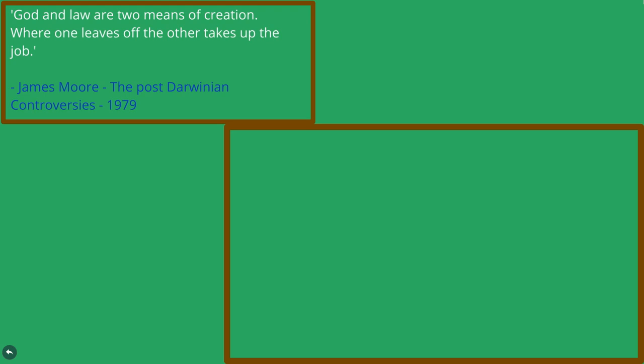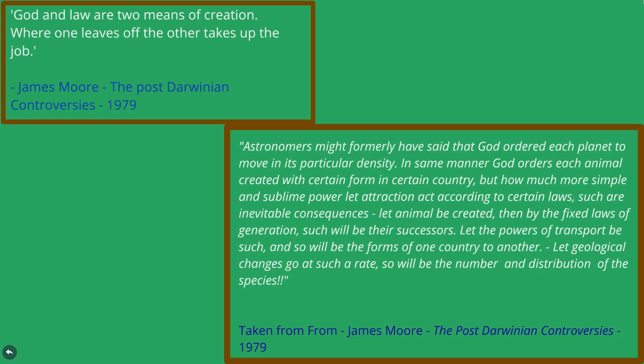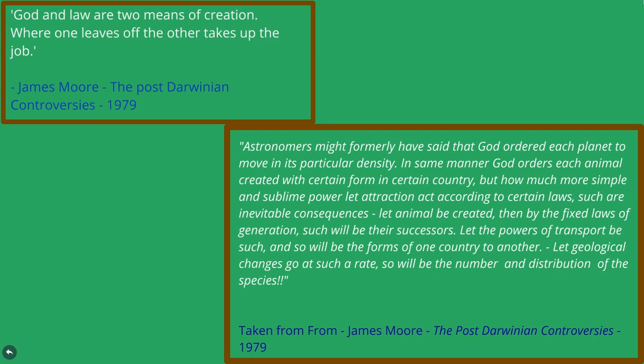Darwin conceived of an analogy which he would follow for years to come. This analogy as Darwin wrote stated that: Astronomers might formally have said that God ordered each planet to move in its particular density. In the same manner, God orders each animal created with certain form in certain country. But how much more simple and sublime power let attraction act according to certain laws? Such are inevitable consequences.